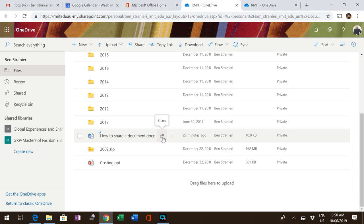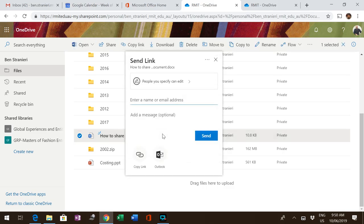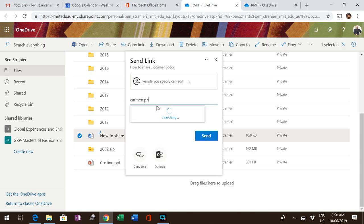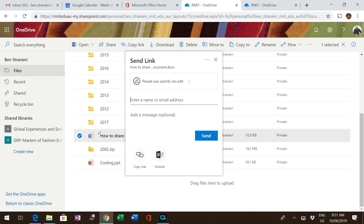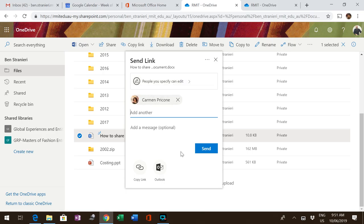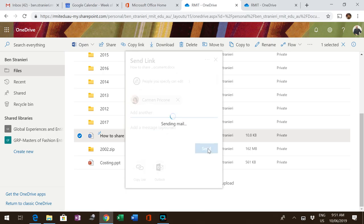If you select that arrow, click share, and type in the person you wish to share the document with. In this case, Carmen. Then simply press send.